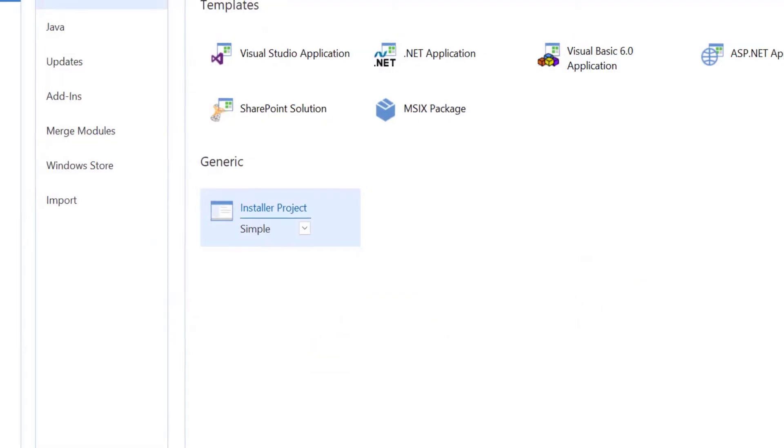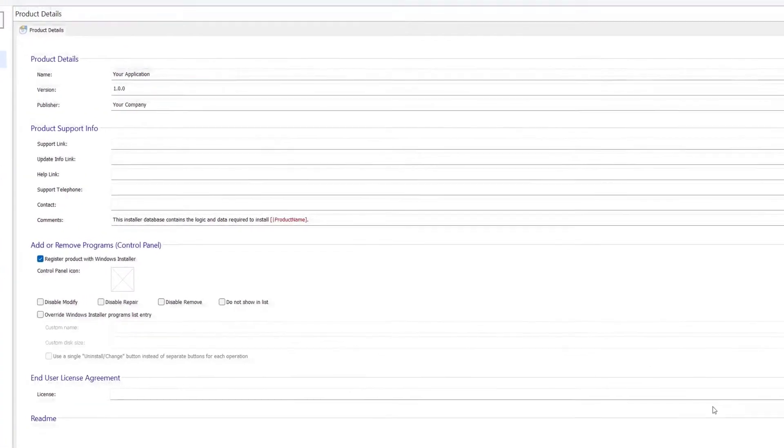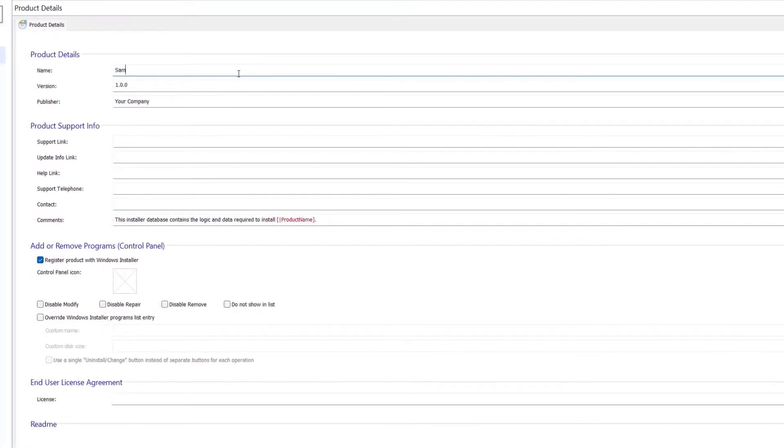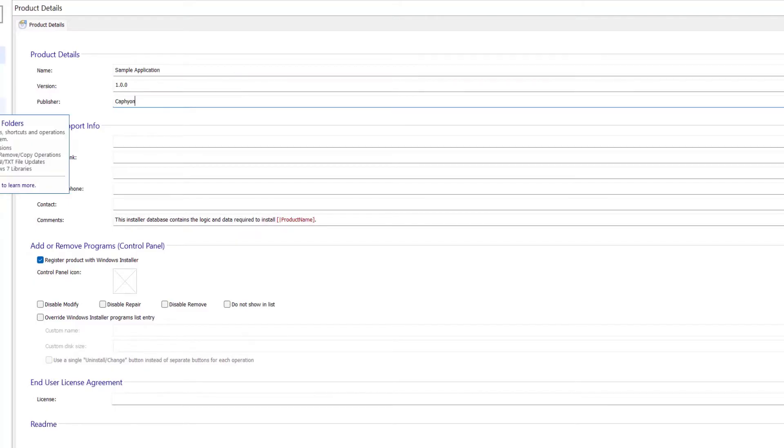In the Product Details page, populate the fields of Product Details and Product Support Info sections with any information you think the user may need.